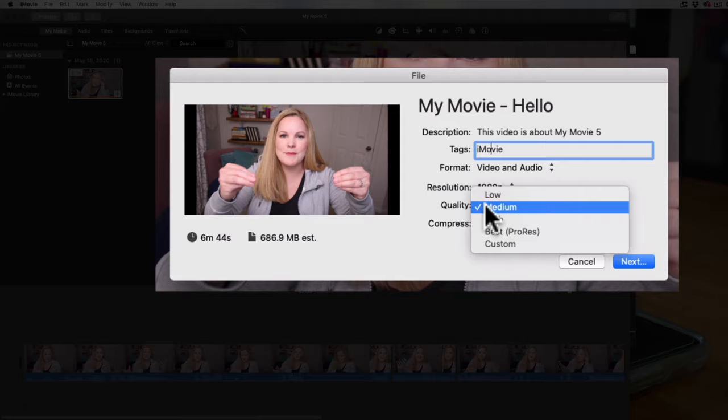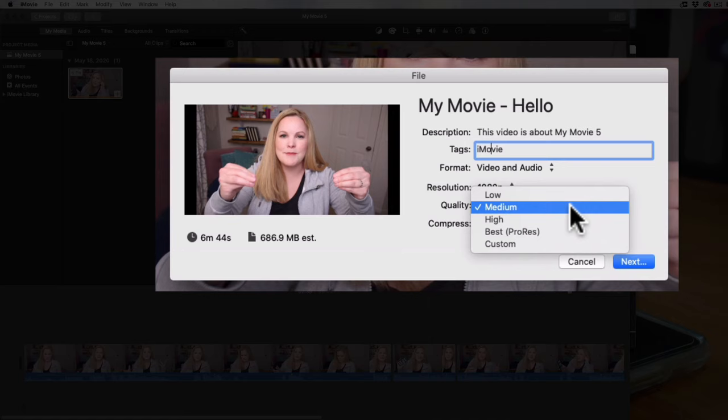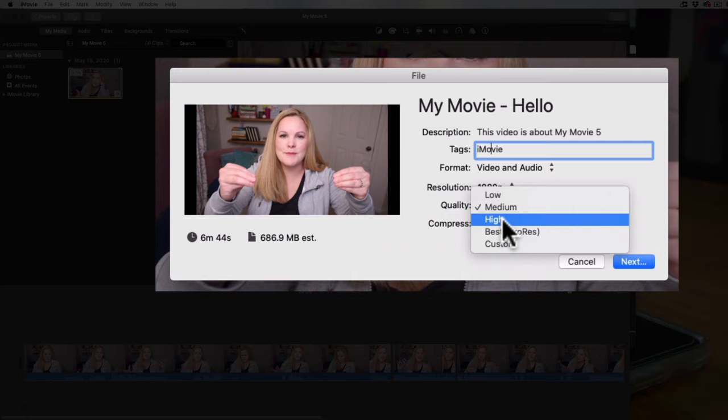Down here under Quality we have a couple of options, and this really trips people up. Naturally we want the best quality video, so a lot of times people choose Best — the ProRes setting — and then you can't email it to anybody because the file size is so big. You don't need to use that Best setting. ProRes quality is not going to be for you unless you're broadcasting your video on a movie screen. Stick with either Medium or High quality, or even Low quality especially if you're planning to email this video.